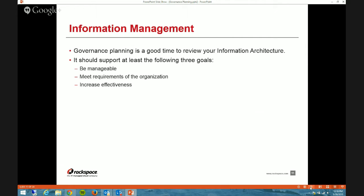Governance planning is a good time to review your information architecture. We've had several Power Hour sessions on information architecture and planning. Just at a high level, your information architecture really should support at least the following three goals: it should be something that can be managed — you don't want to get so crazy that nobody can actually keep up; it should meet the requirements of the organization, making sure it's useful to your users; and it should increase effectiveness — making sure that whatever you're planning actually helps rather than just using features for the sake of using features.